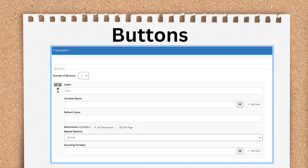The fifth section in the question design editor is the button section. Within the button section, authors can add up to three buttons to a page. Buttons are the main way to move your end user through an interview, but can be overwritten by logic. We'll talk more about that in the advanced condition video at the end of the interview section of this series.